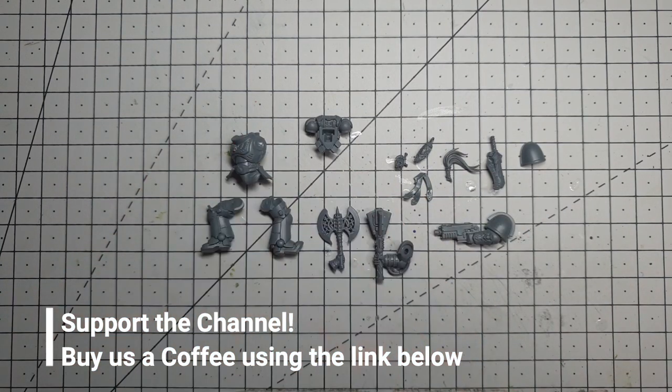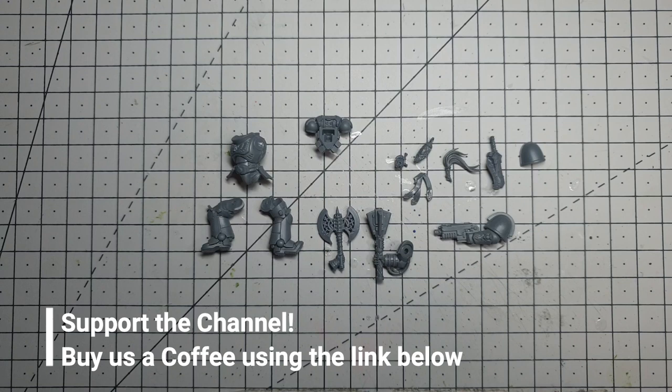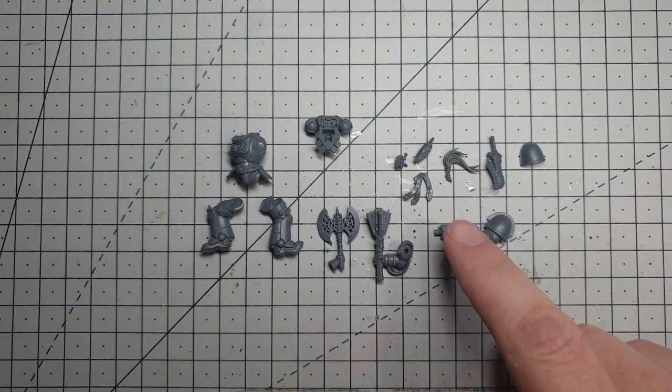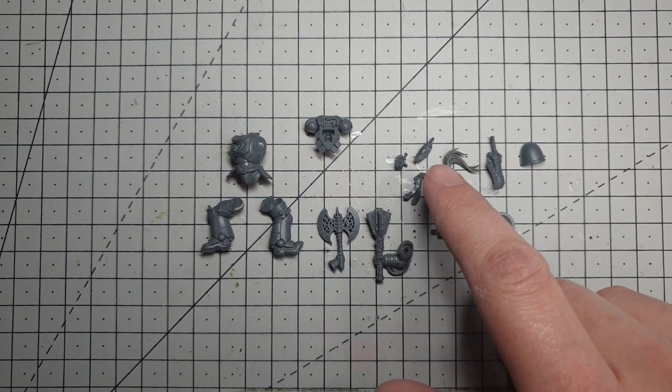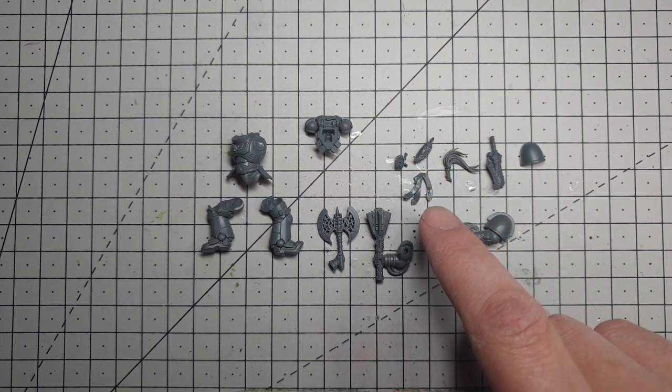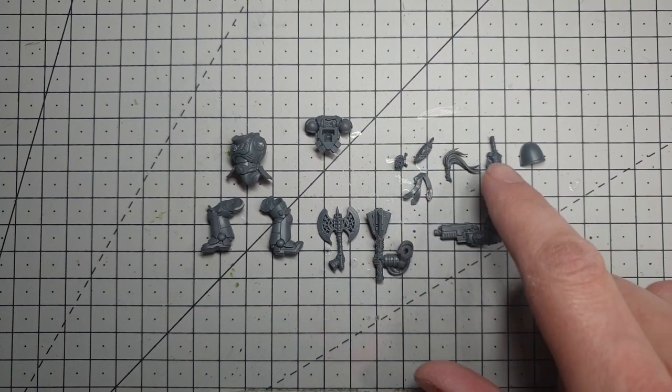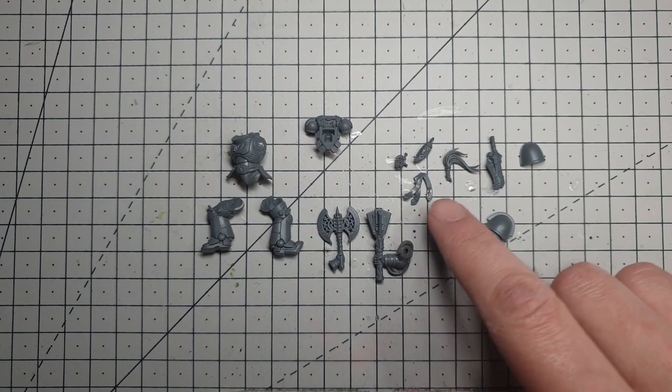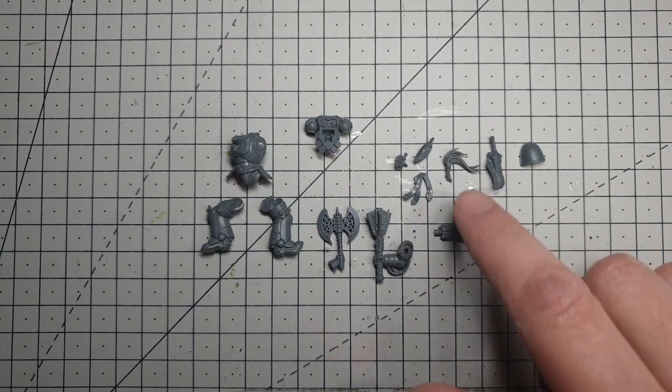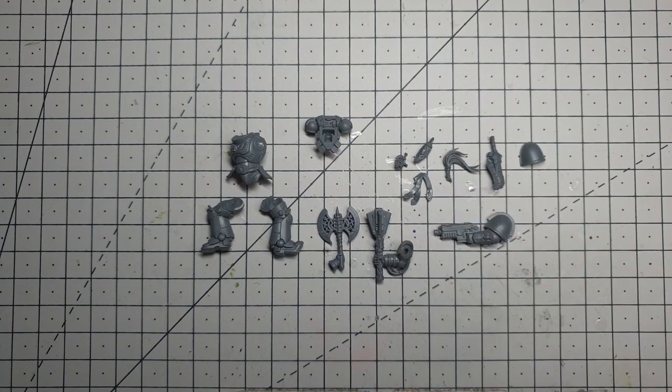The parts I've got: obviously an Intercessor body, this is an Assault Intercessor of course, White Scars successor. I've grabbed some bits from White Scars, Space Wolves kits, and I've also raided the Age of Sigmar Stormcast range for some lightning bolt themed accoutrements for him.